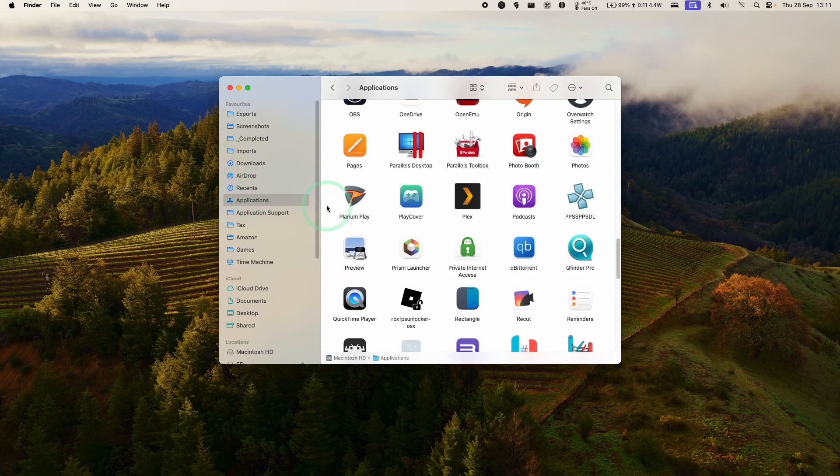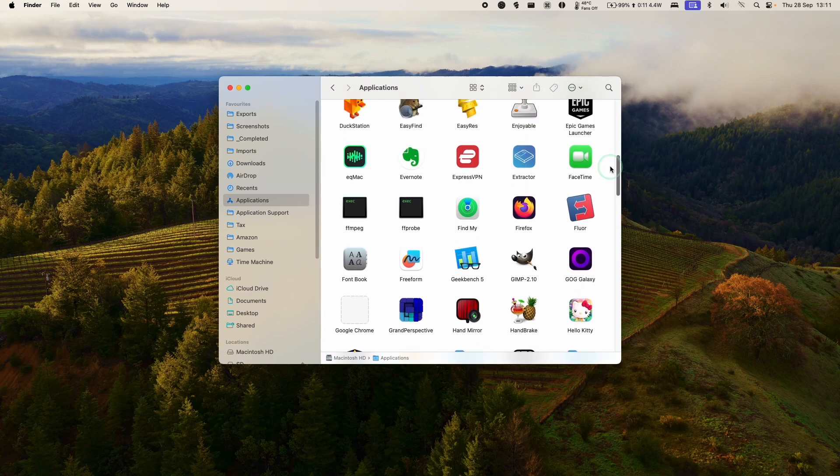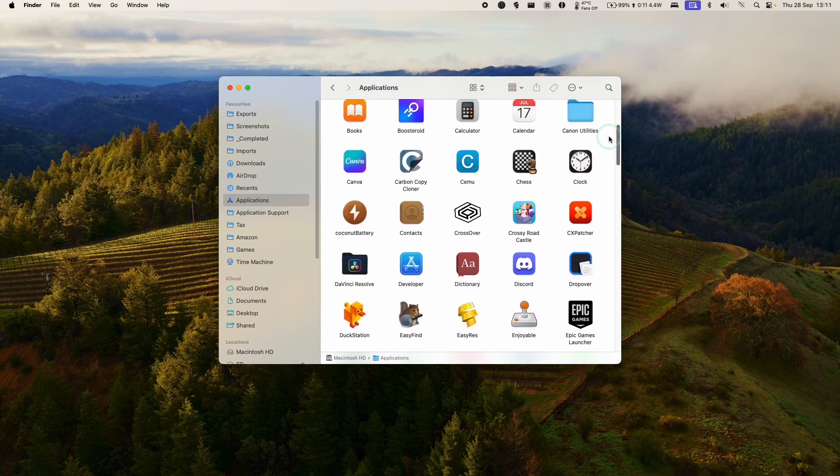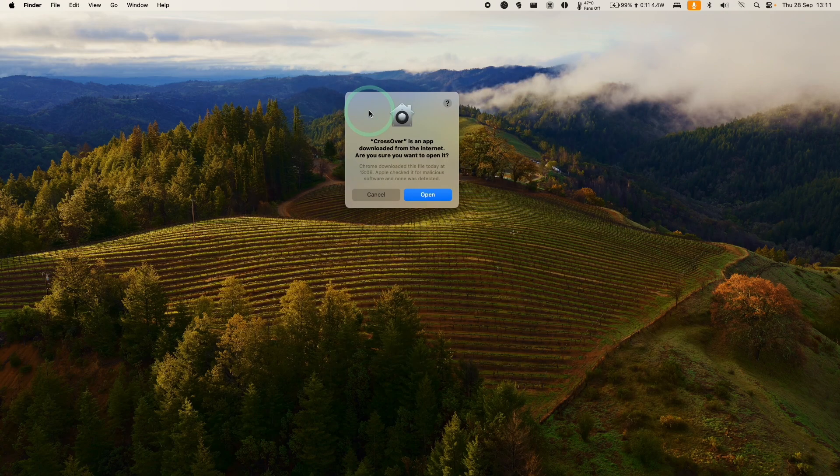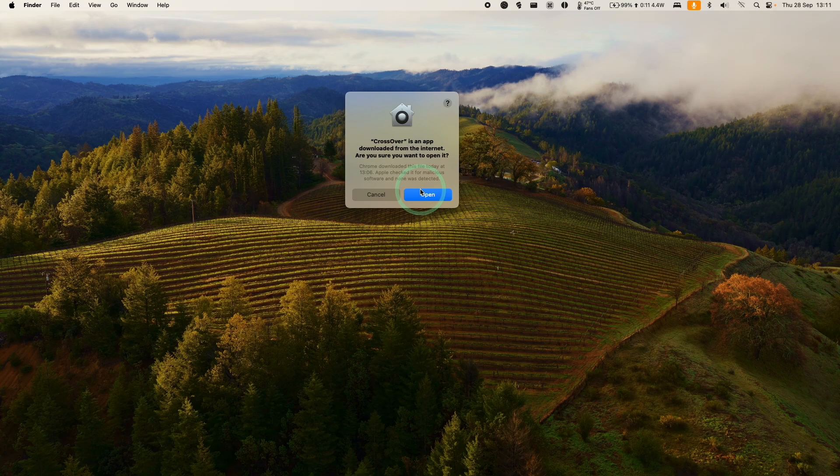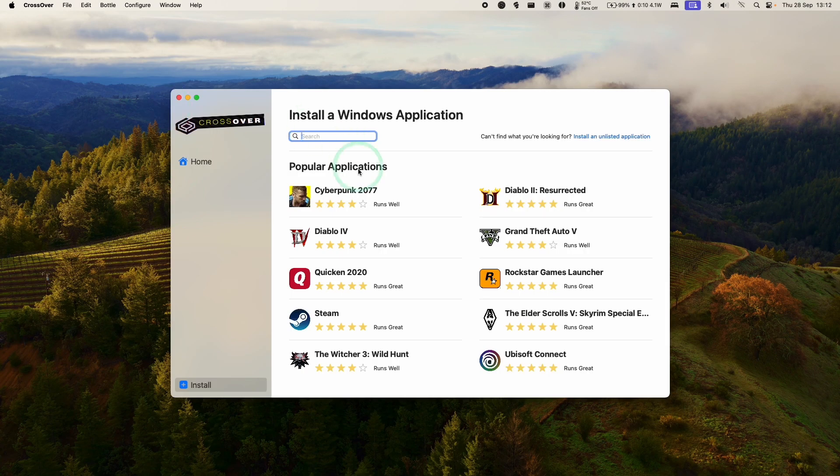Once that's copied over, we'll click on Applications. And then we're going to scroll until we find the Crossover app. So go ahead and double click. Here it's saying Crossover is an app downloaded from the internet. Are we sure we want to open? Press Open.